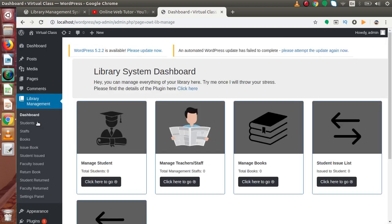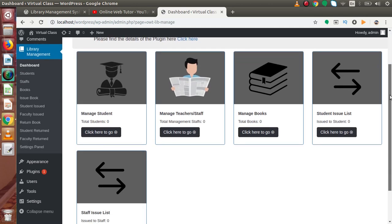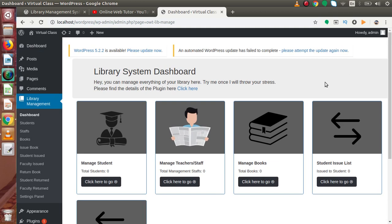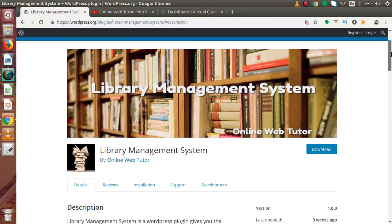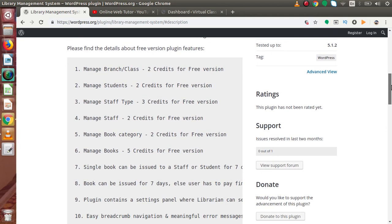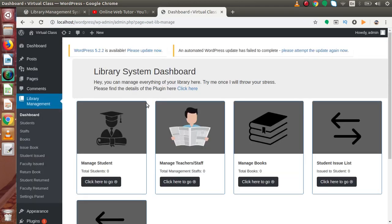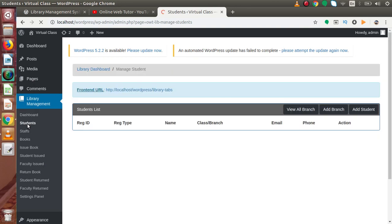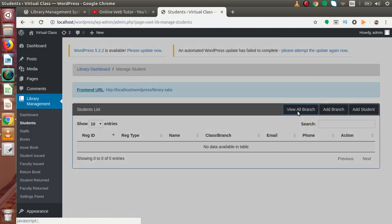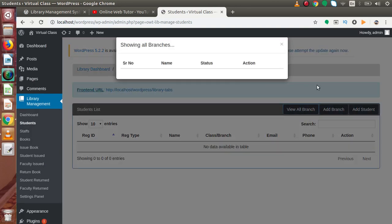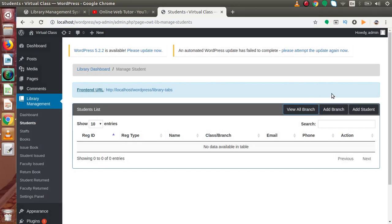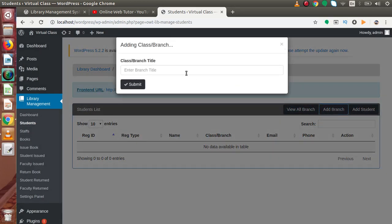Let's see what features the pro version provides. If I click on Library Management, this is the dashboard. Inside this dashboard, as we can see, there are several options. If we want to see all the feature descriptions, scroll down and read from here. Back to the dashboard — let's create some students. Back to the student section, firstly we have to create some branches. We have no branches created yet, so click on Add Branch.